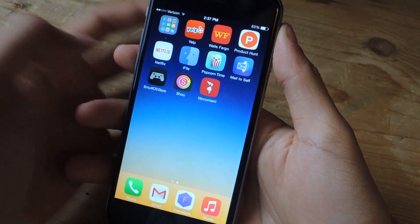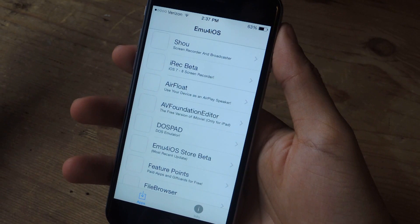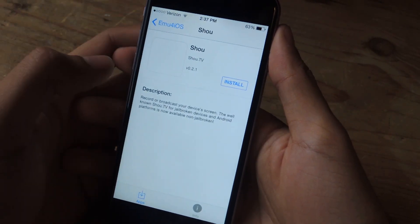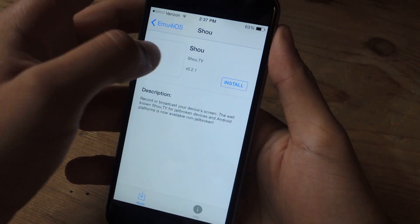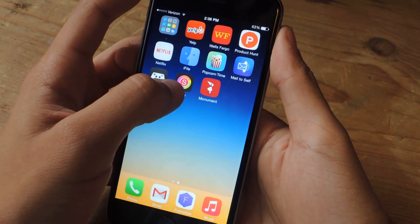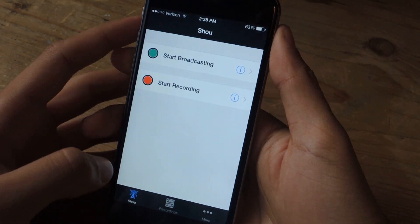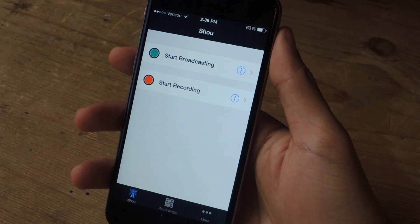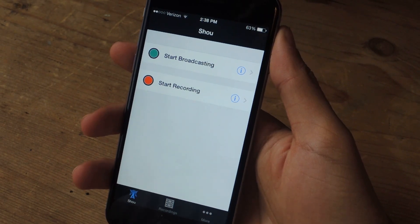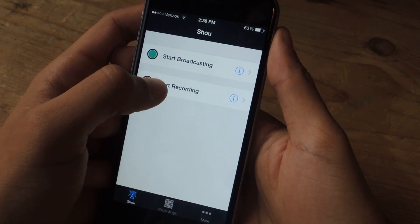Once you download EMU for iOS, you're going to want to download Xiao — I think I'm pronouncing it correctly. This is the app that we're going to be using to screen record. Once you find Xiao, you install it. The first time you open it, you'll have to create an account. You can log in with your email, Facebook, or Google+. To start recording a video, all you have to do is tap on 'Start Recording.'